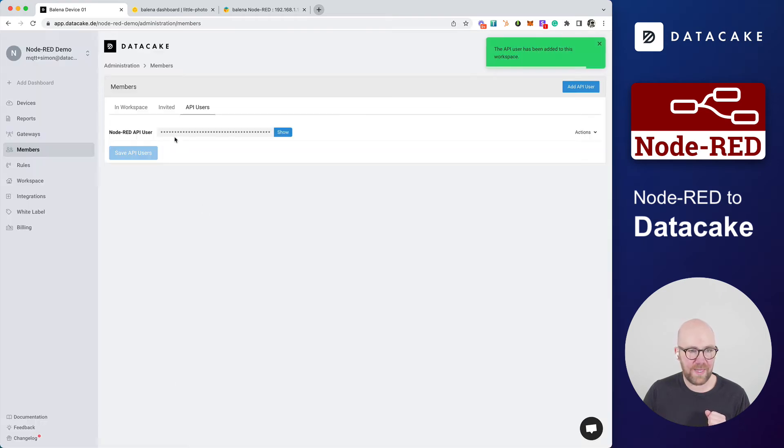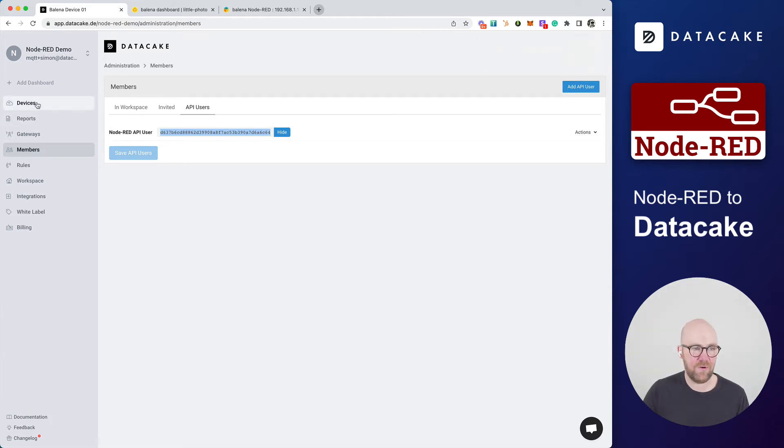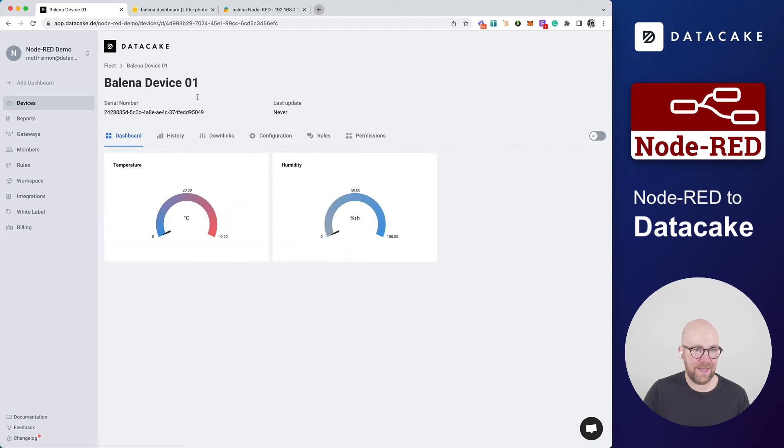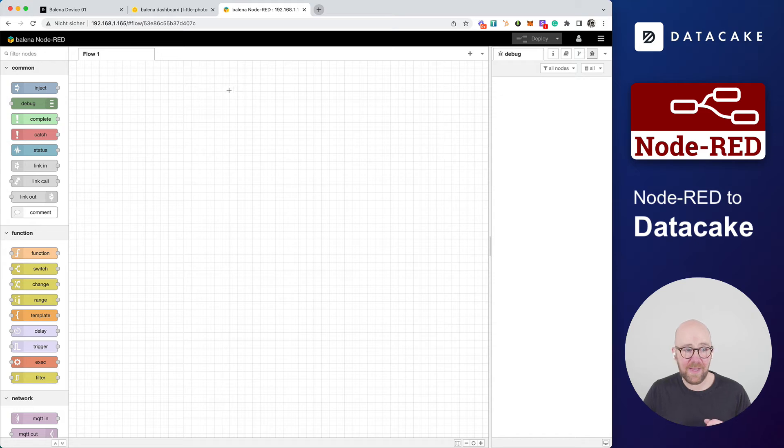This will add the token to the workspace. You press on Show, select it, and let's copy it. So now it's time to go back into the device. And also to the Node-RED that is running on this Balena Raspberry Pi device.